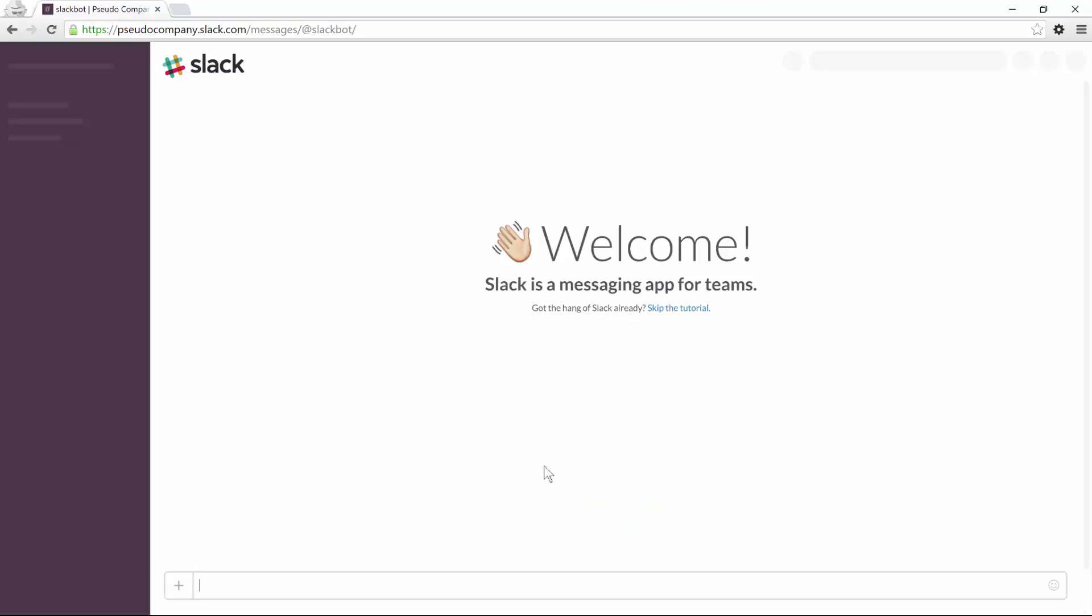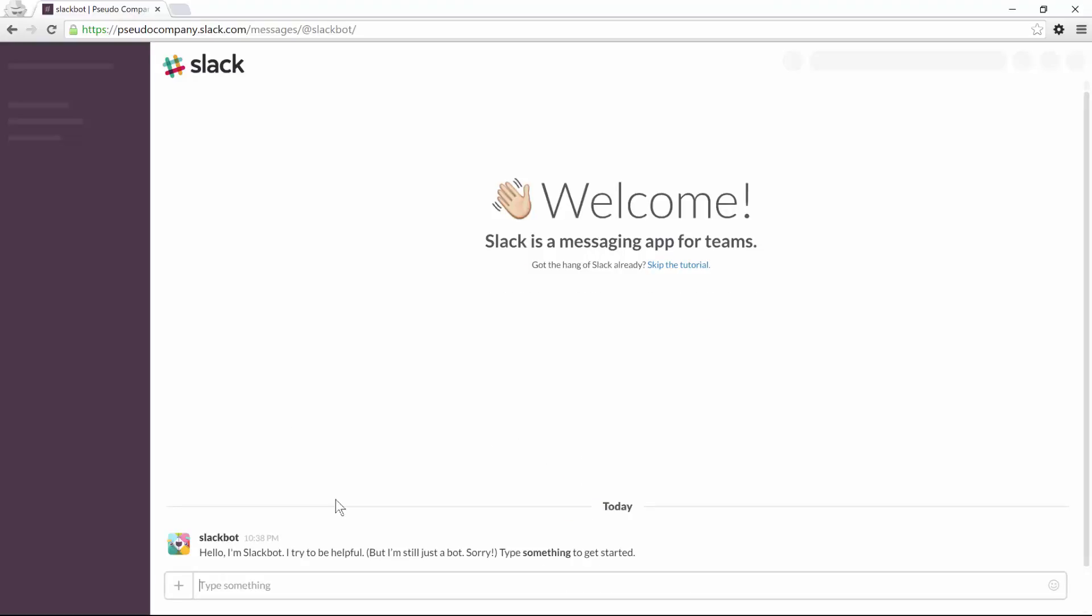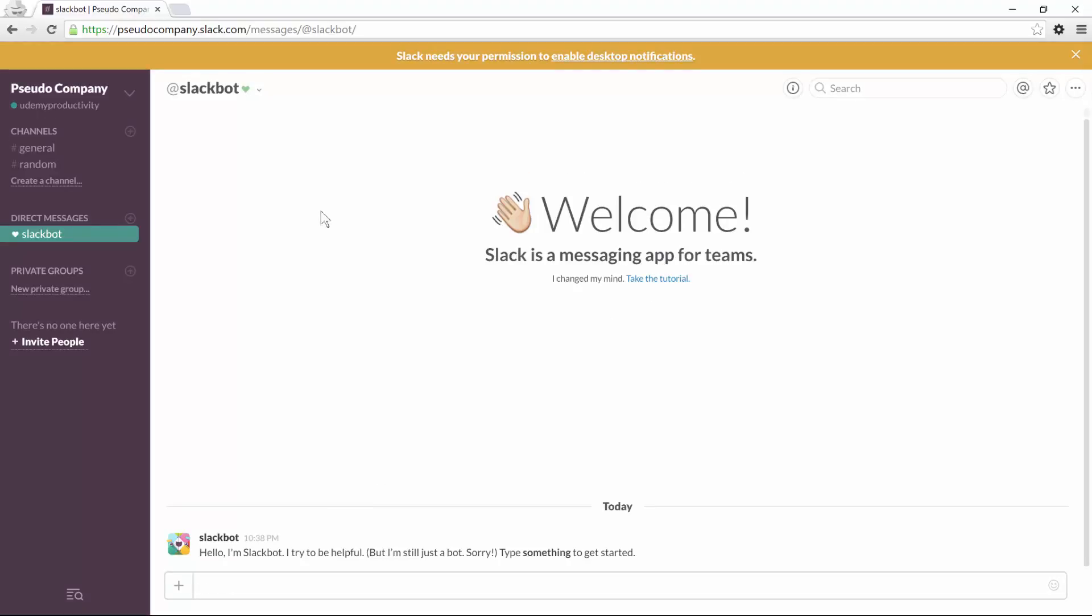So you'll click on explore Slack and as you can see, a tutorial will start the first time you log in. So let's skip it for now and as soon as I do that, I'll see on the left side a sidebar with my company name on the top and a few channels that are automatically created.